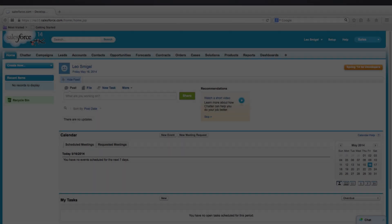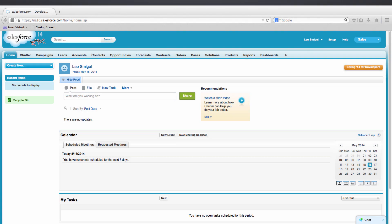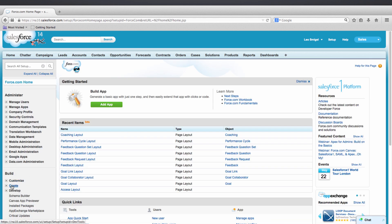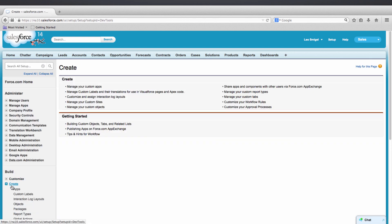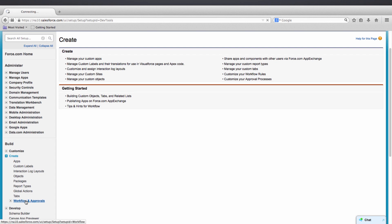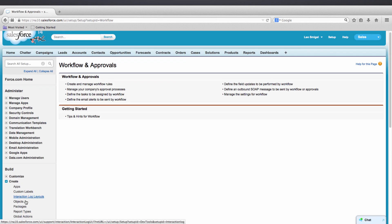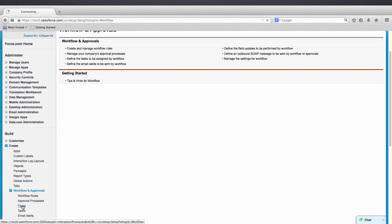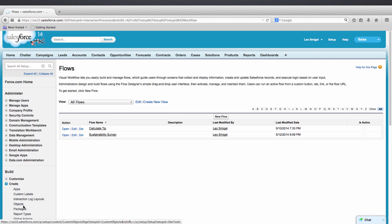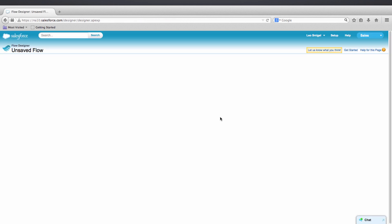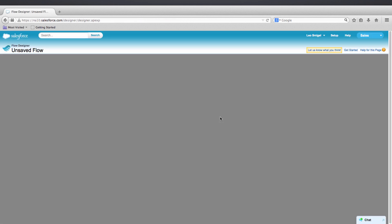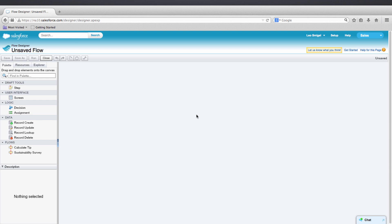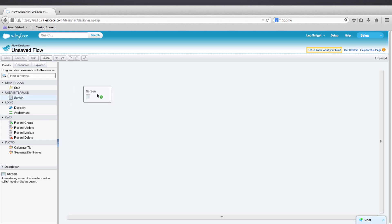Let's start off by adding a screen element to capture the user's information. We'll go to Setup, Create, Workflow and Approvals, then we'll go to Flows, and then we'll click New Flow. Now from the palette on the left, we'll drag a screen element onto the canvas.